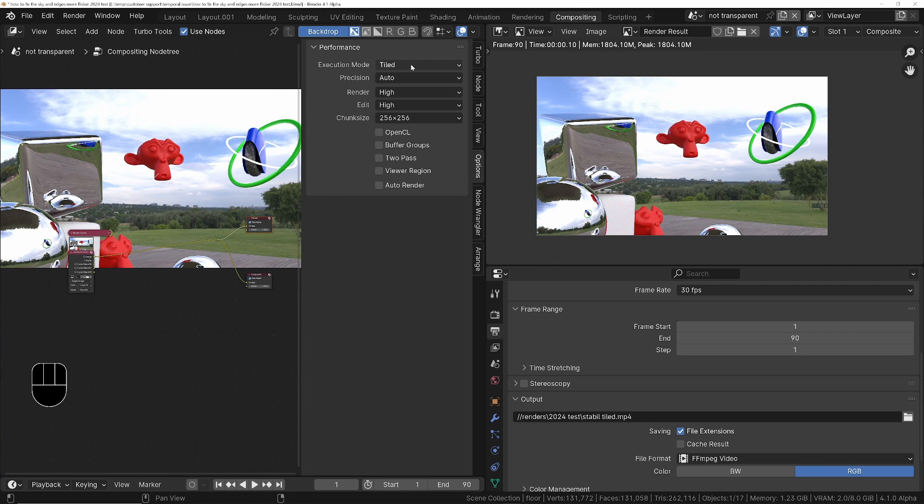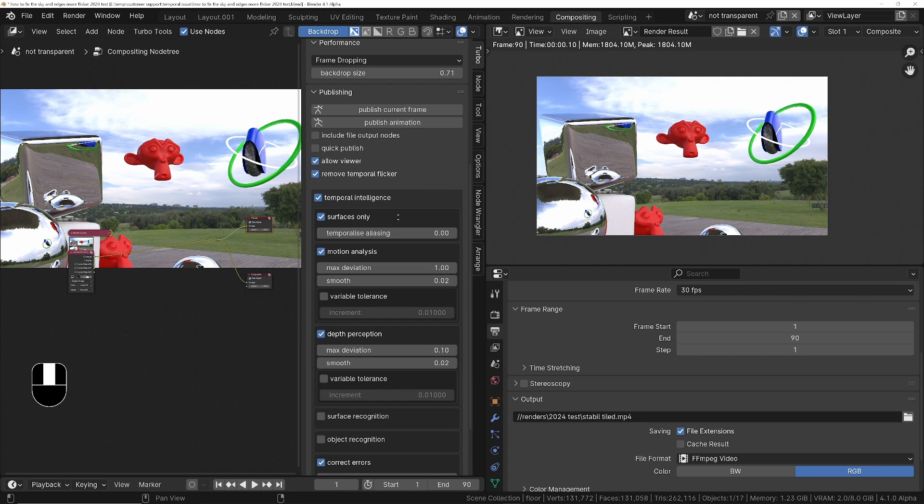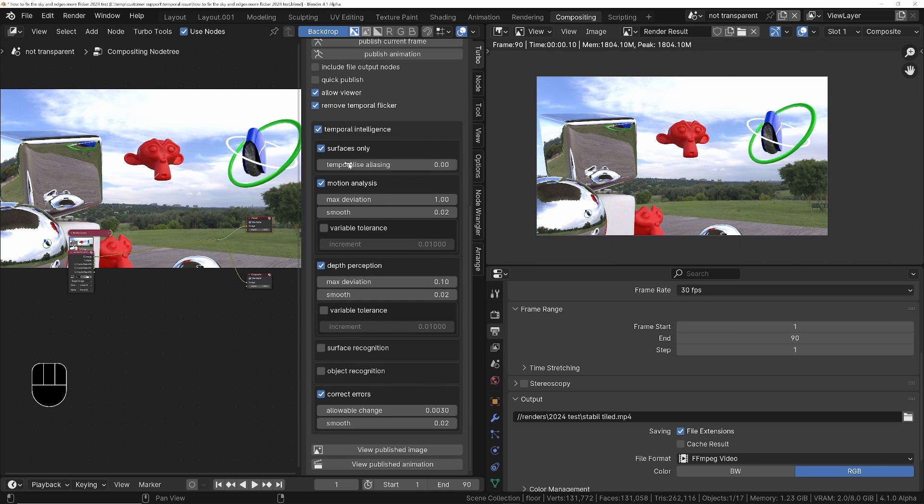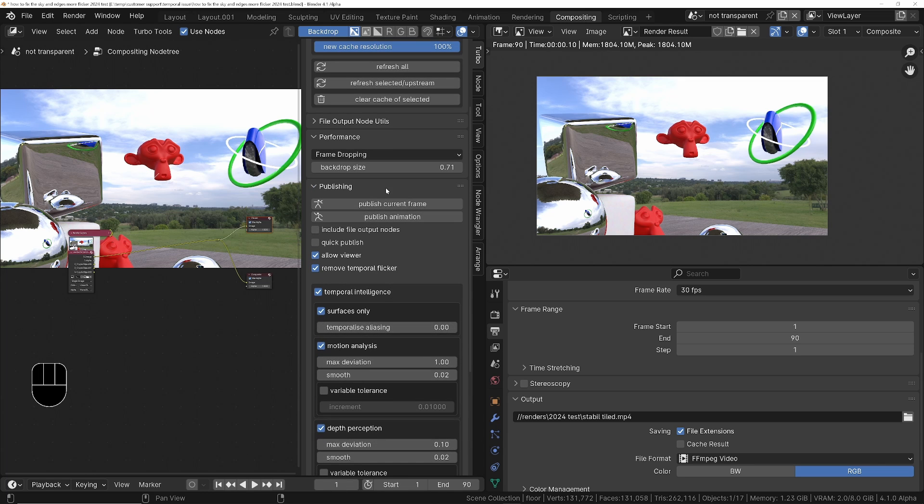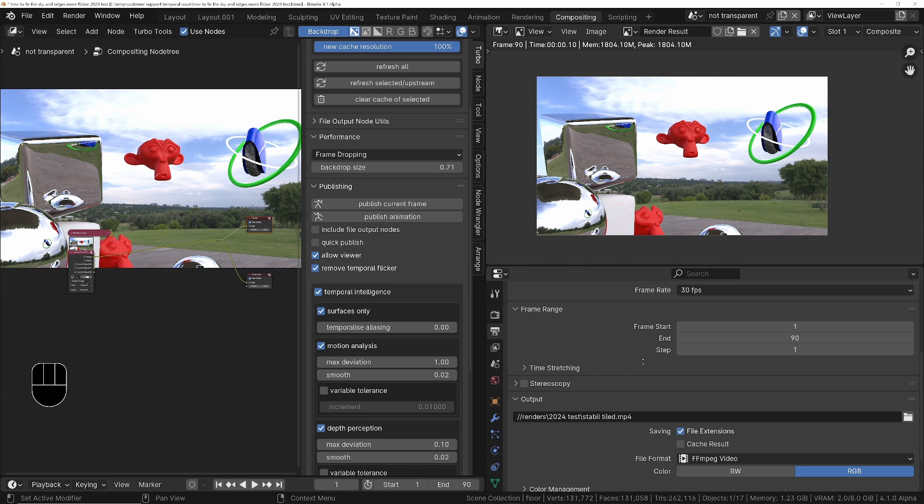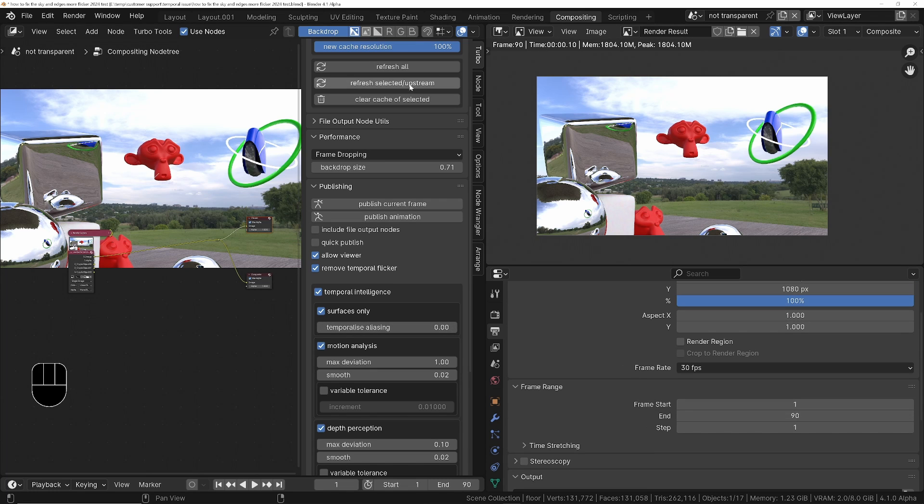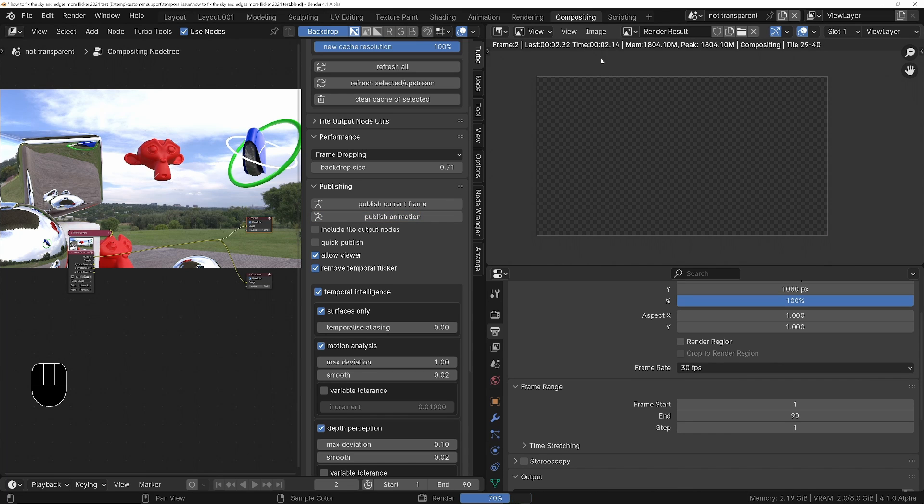So if I do this in tiled, I'll just demonstrate this first. I'm going to the turbo, I've turned on temporal intelligence, and I've got a few of the options enabled, and I'll publish the animation to get rid of the flicker. So publish animation. If we look at the top here after I click it, it's going to show us how many seconds per frame it's taking. So this is 1080p, publish animation, and we can see it's doing it in around about 2.3 seconds per frame, and that's in tiled mode.